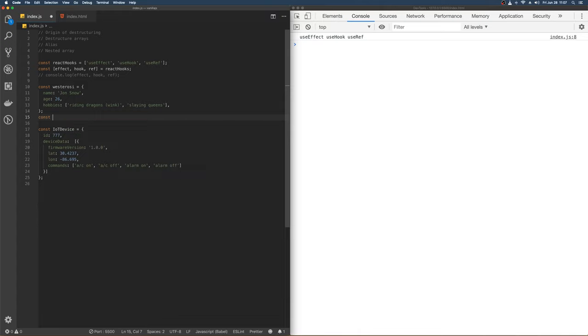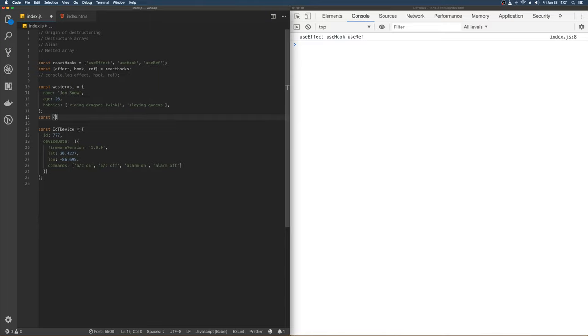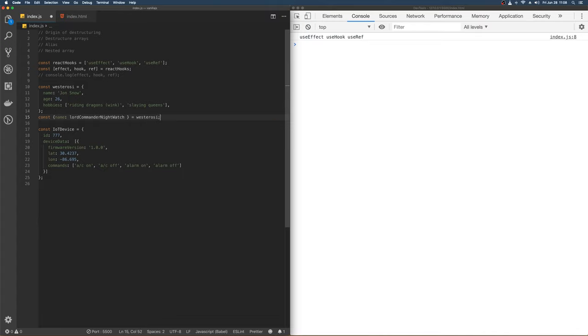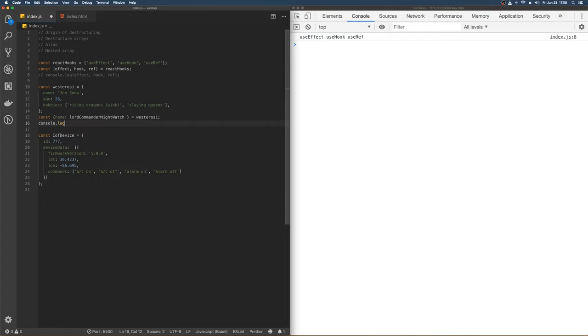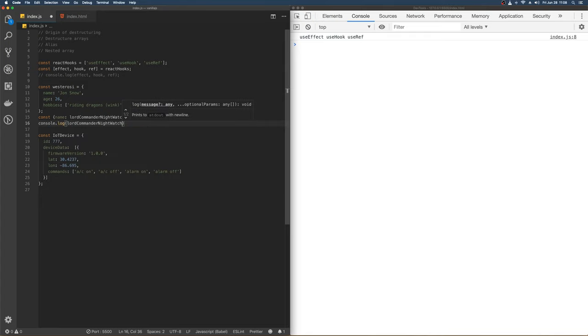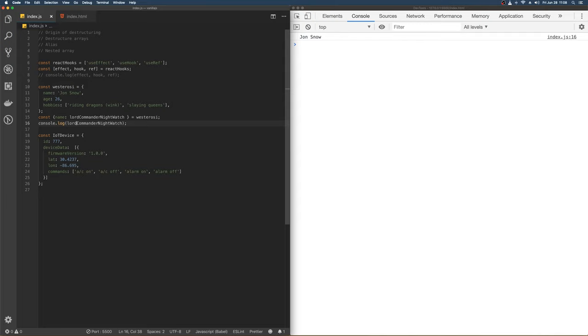So let's say we are trying to get Jon Snow's name out and we want to refer to Jon Snow by his title. So we get the name from the object and we alias it as Lord Commander of the Night's Watch from Westerosi, which is the name of the object. And then from here, we console log out Lord Commander Night's Watch. And we get Jon Snow, which is this here. And you can alias any of this. Let's comment that out as well.